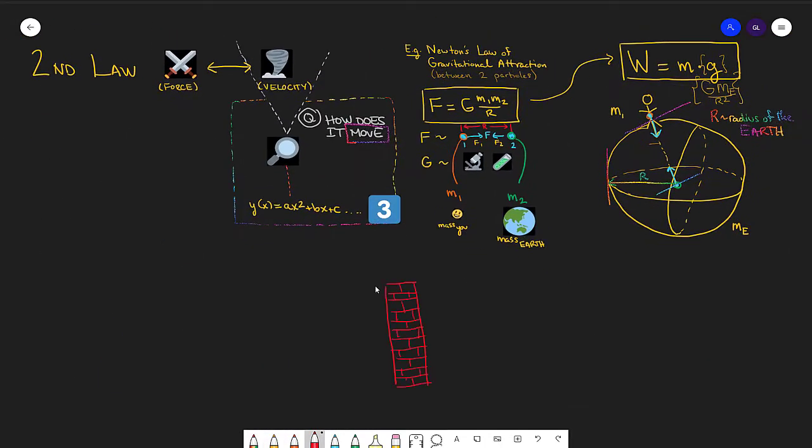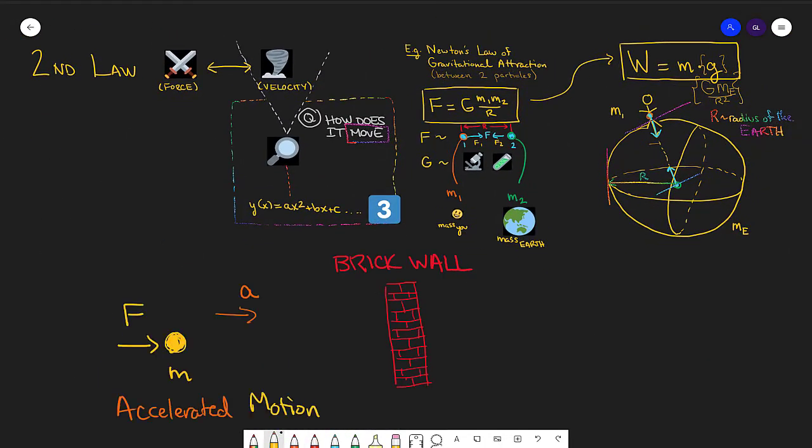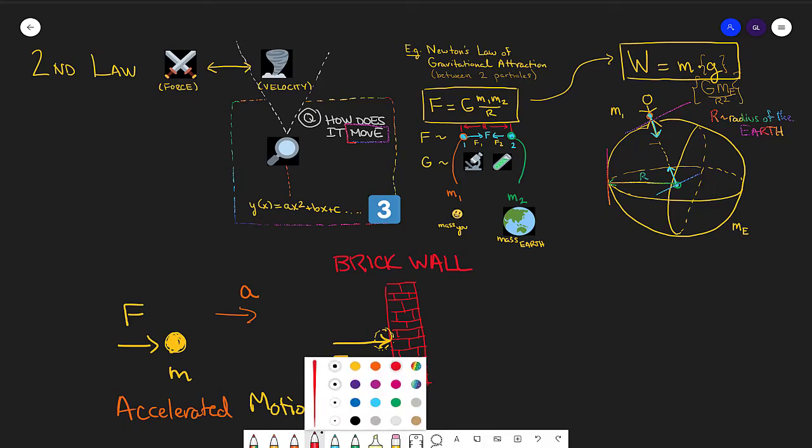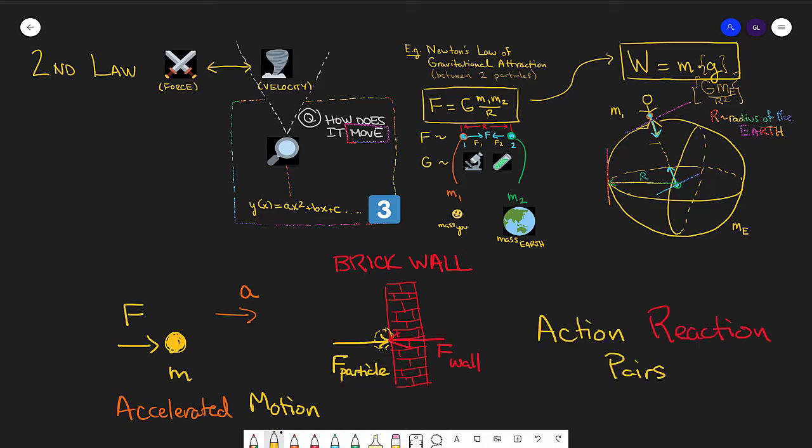Perhaps even more famously, we might consider the classic equal and opposite action-reaction example of something running into a brick wall.